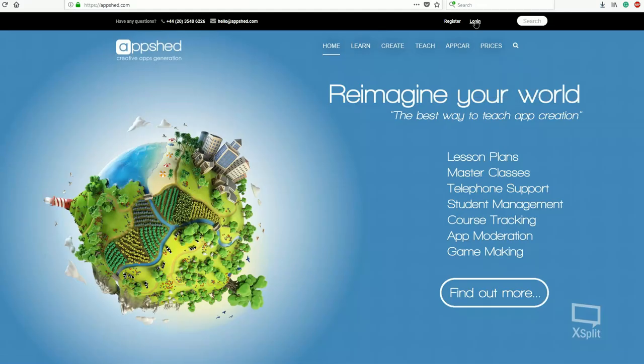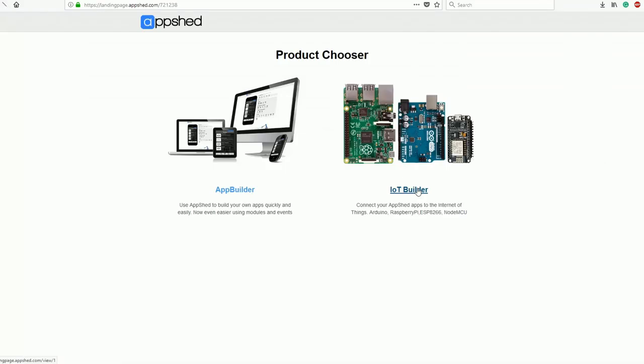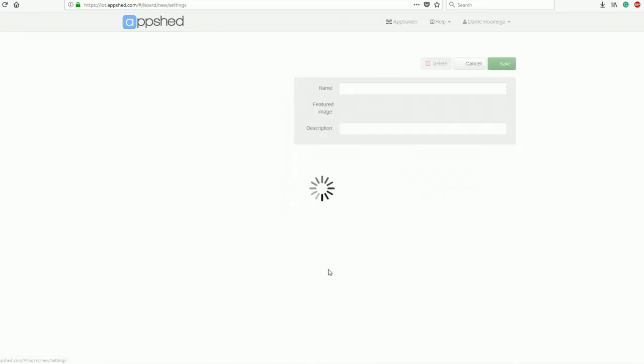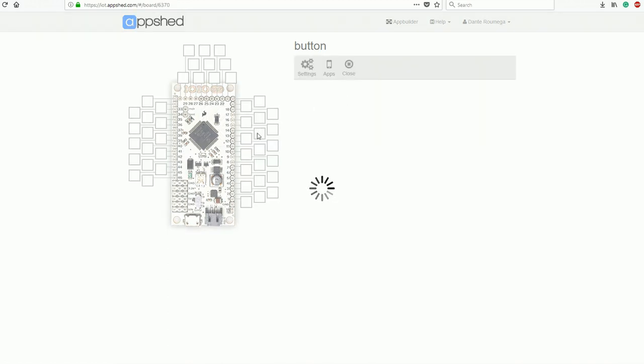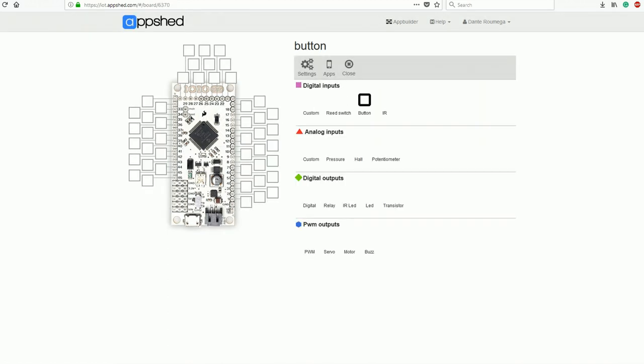The first thing to do is log into our AppShed account and click on IoT builder. Last time we defined one of our pins as an output to be used with an LED, which means it's outputting power. However, this time we're going to define pin 1 as an input so we can see when the button is open or closed.